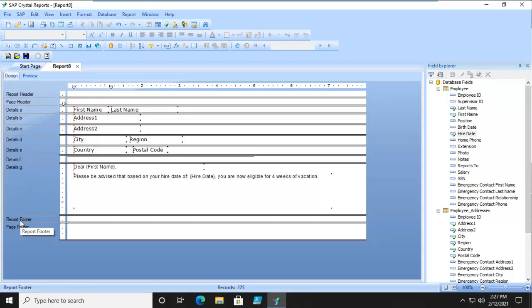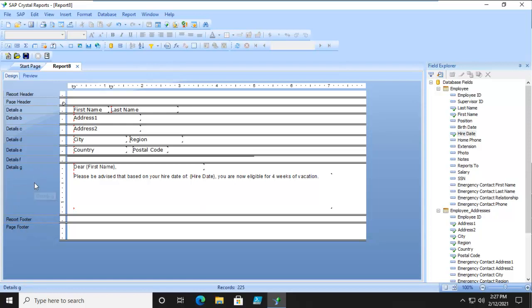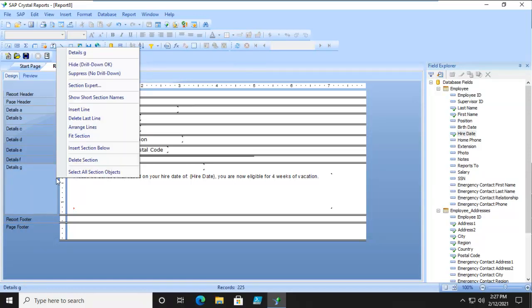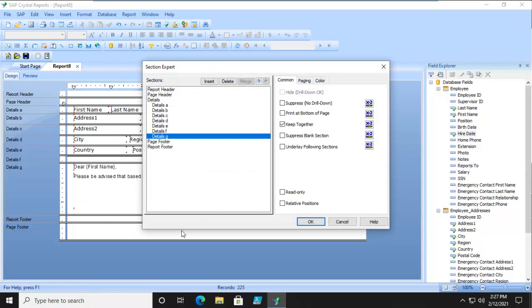So we want after detail G. So we right click. And let's go into the section expert. And print at bottom, read only.